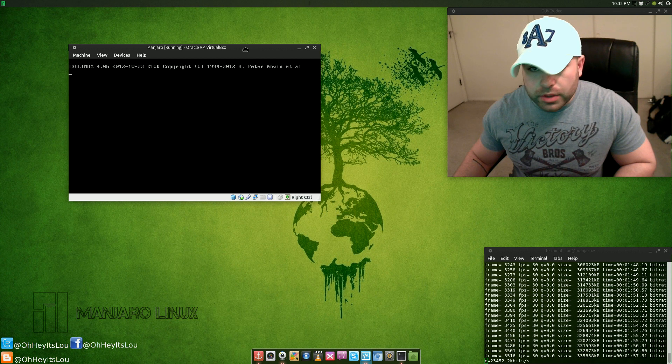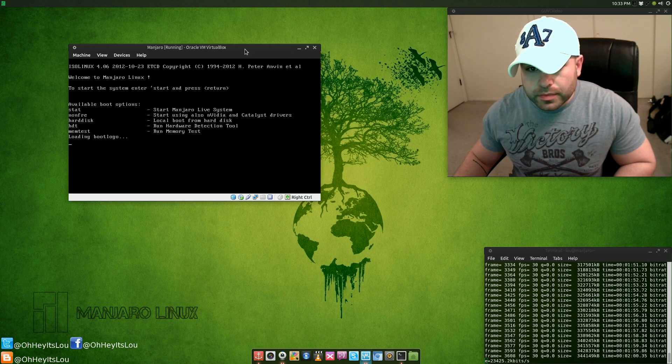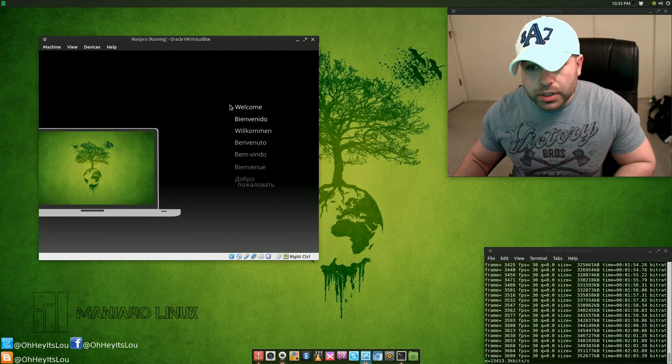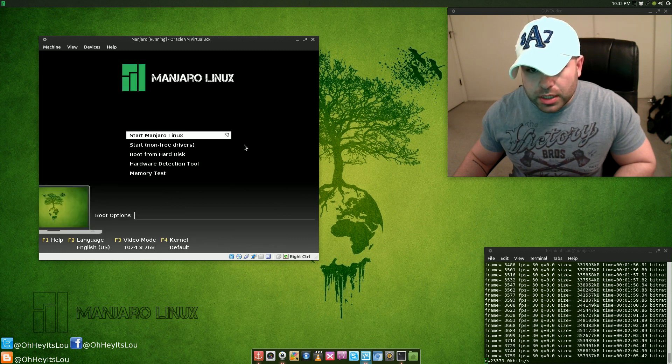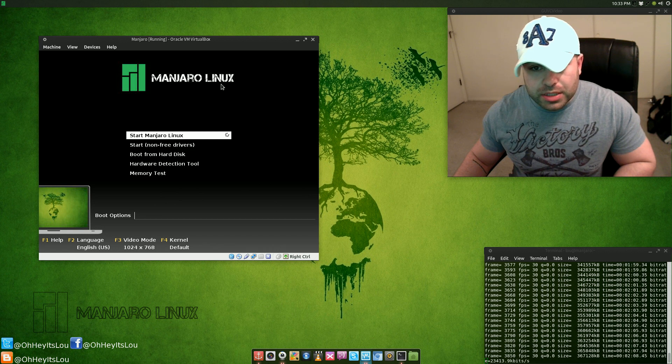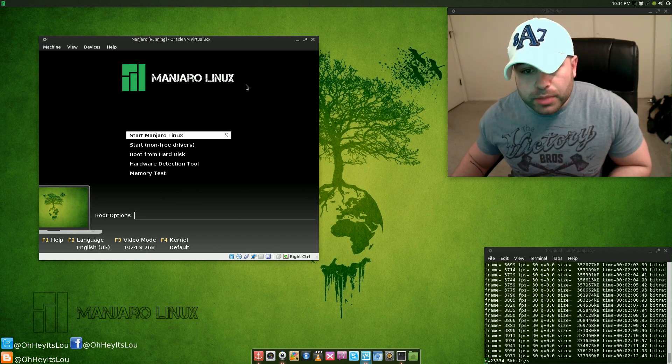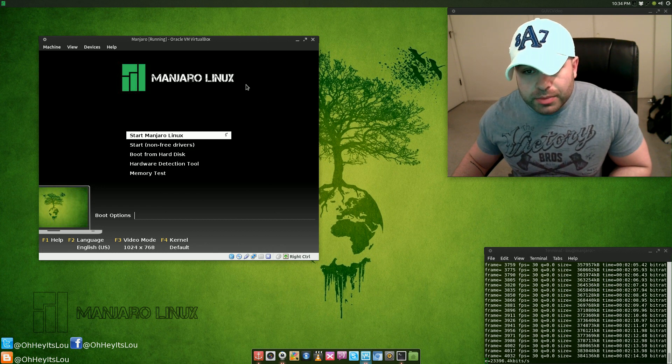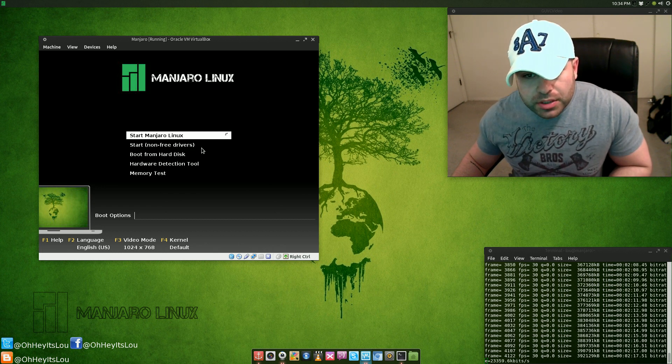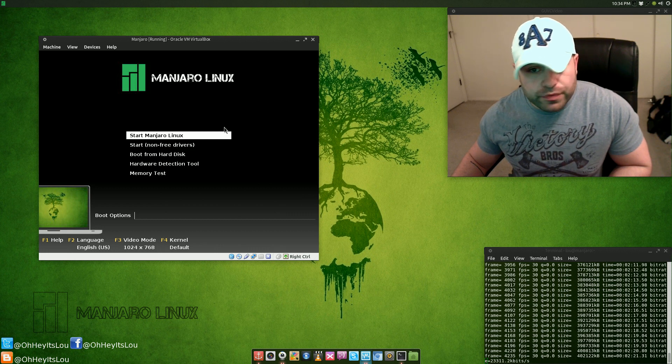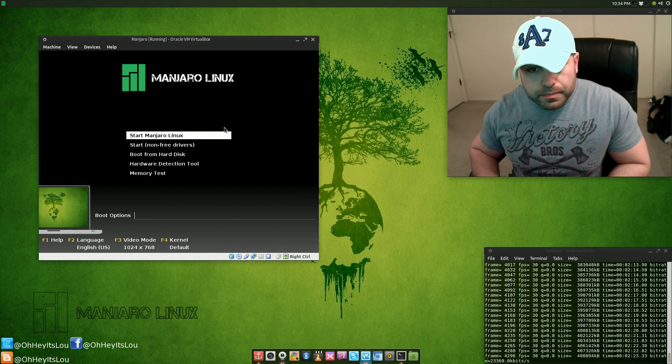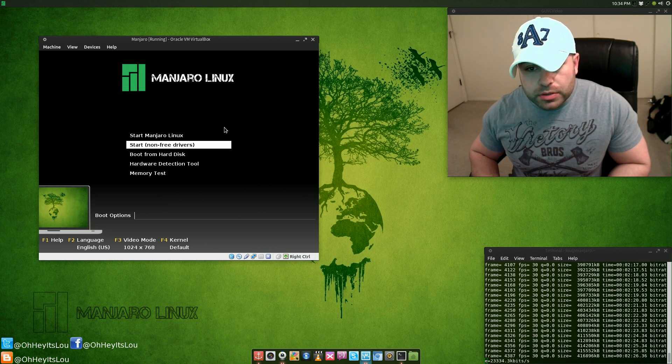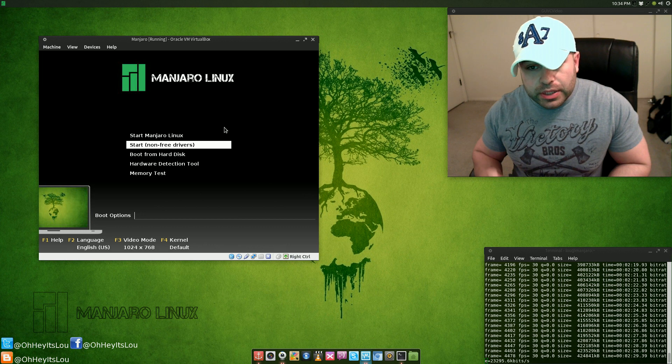All right, the disk is spinning. Really attractive screen here. This thing looks awesome. You're going to see now in the Manjaro Linux boot menu basically you can start Manjaro Linux, you can start it with the non-free drivers, or when you just do the basic start, that's with all the free drivers.